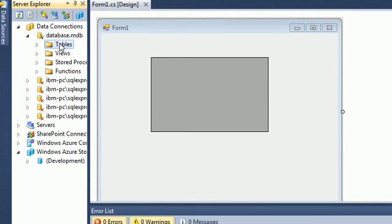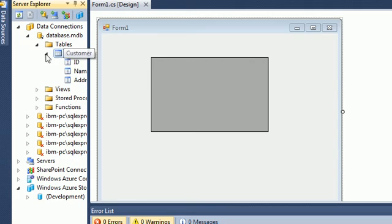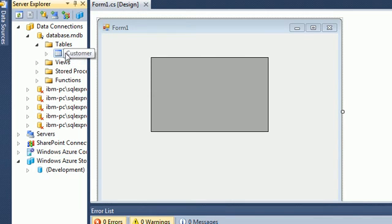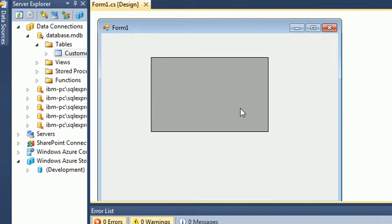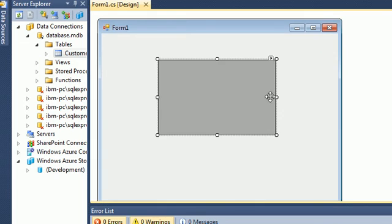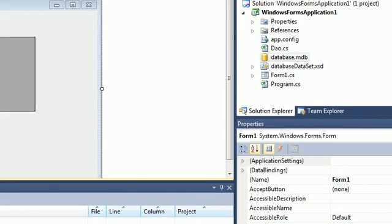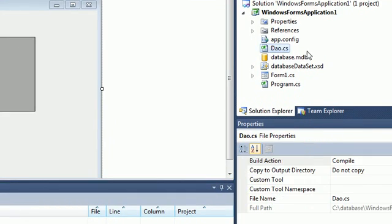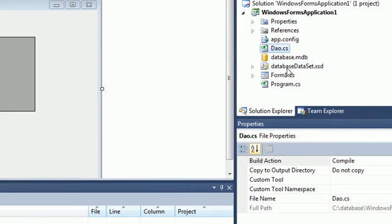If I go to this database I can see the customer table. It has an ID, name, and address. You can drag and drop this table, but since I have a data grid view here, I need to work with a separate layer.